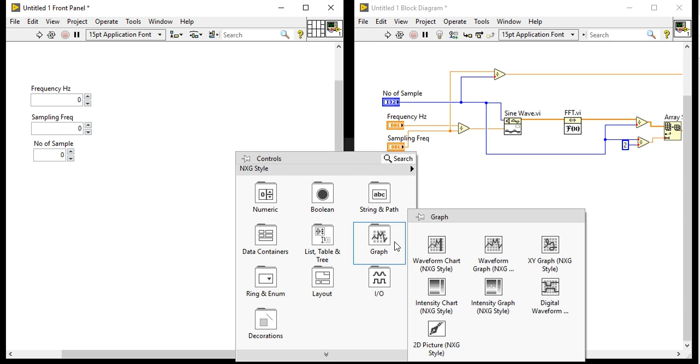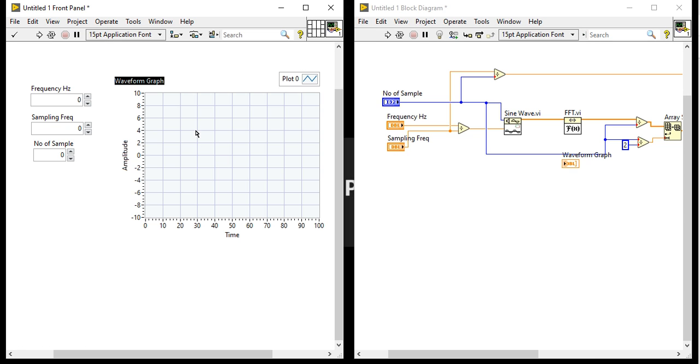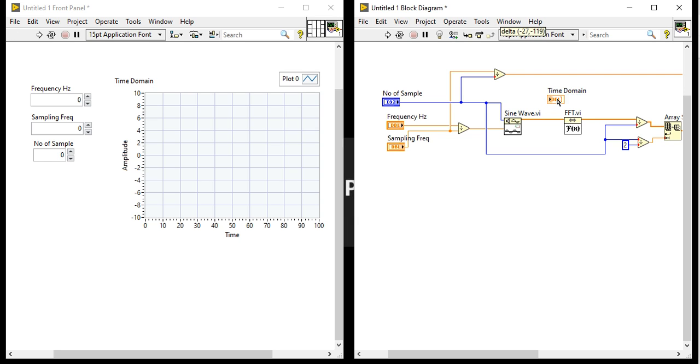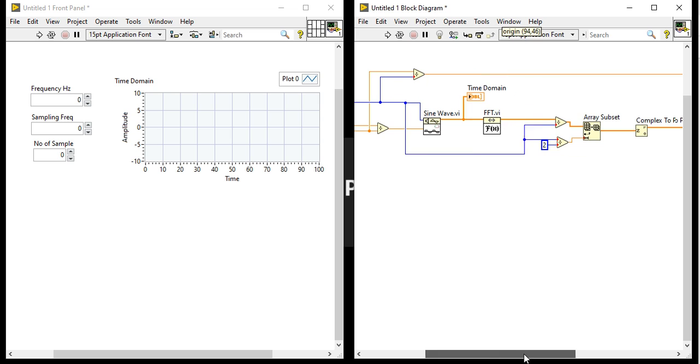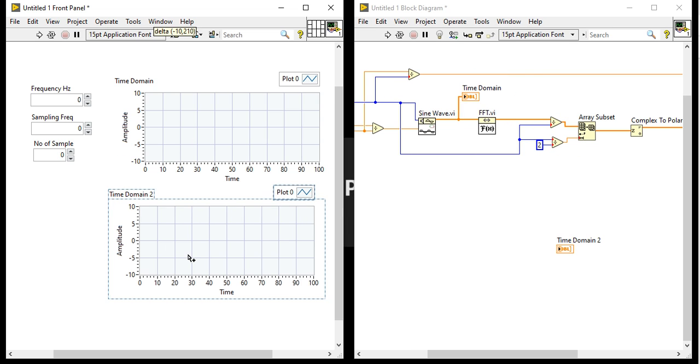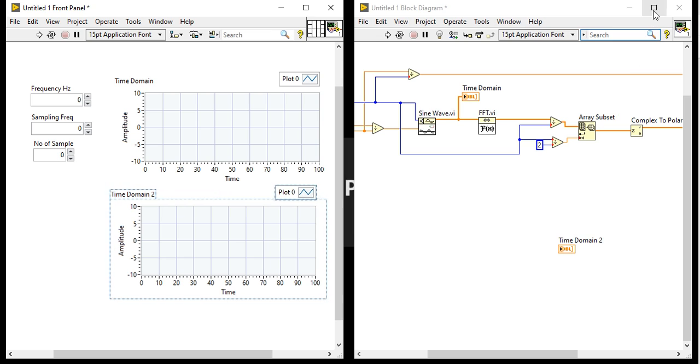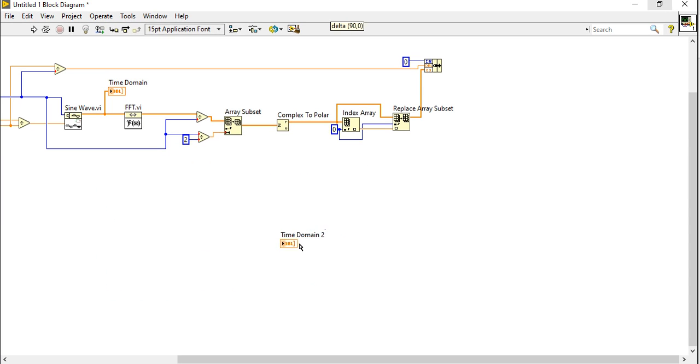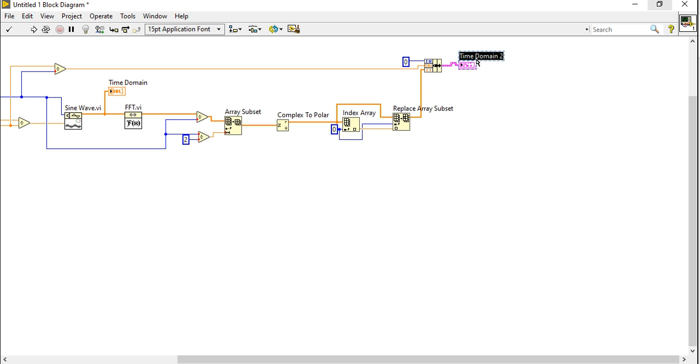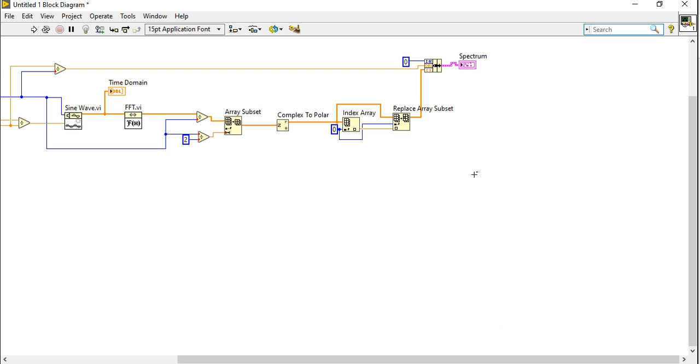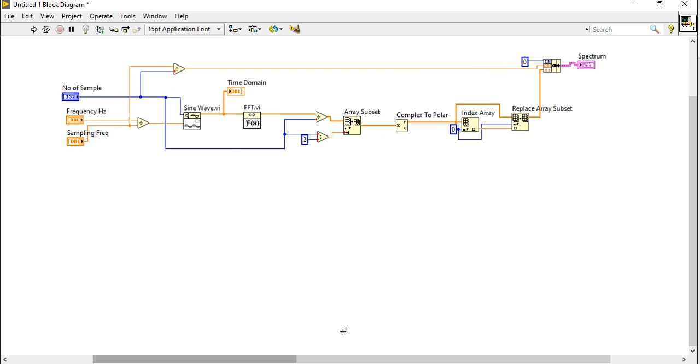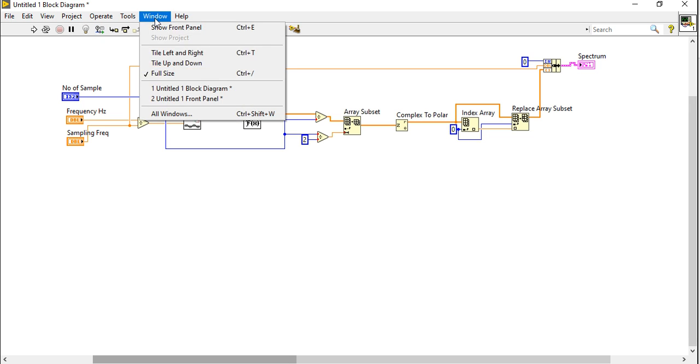Now I will take one waveform graph for the time domain and one waveform graph for frequency domain. Which one is the time domain output? The time domain output is this one. Now we'll discuss here the frequency domain. Here we will plot the spectrum of that single sideband FFT. Coming to the front panel after this.